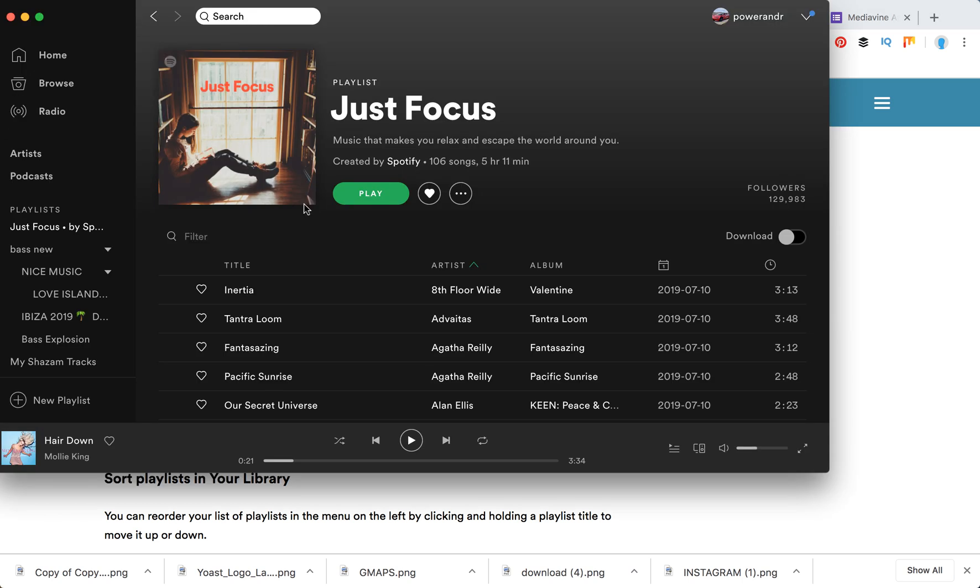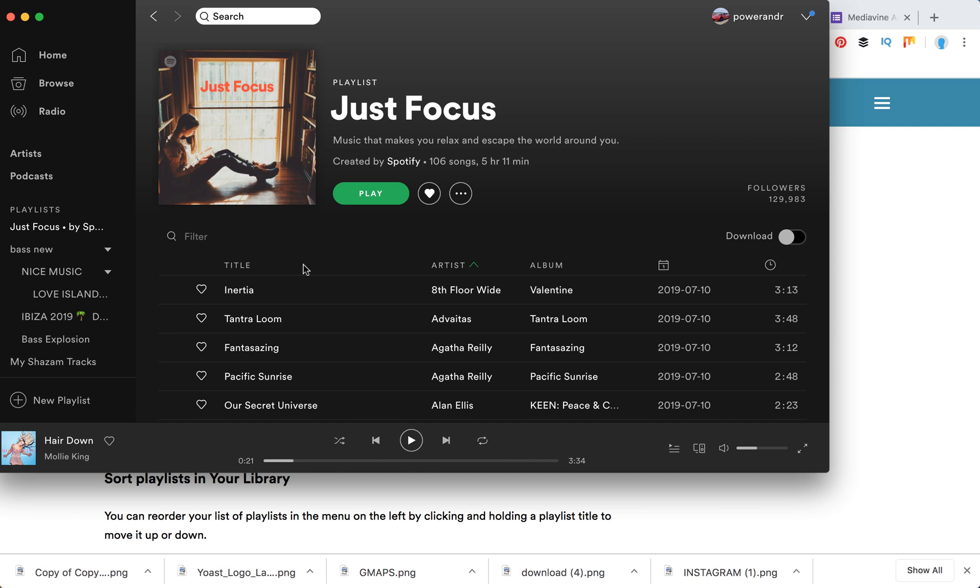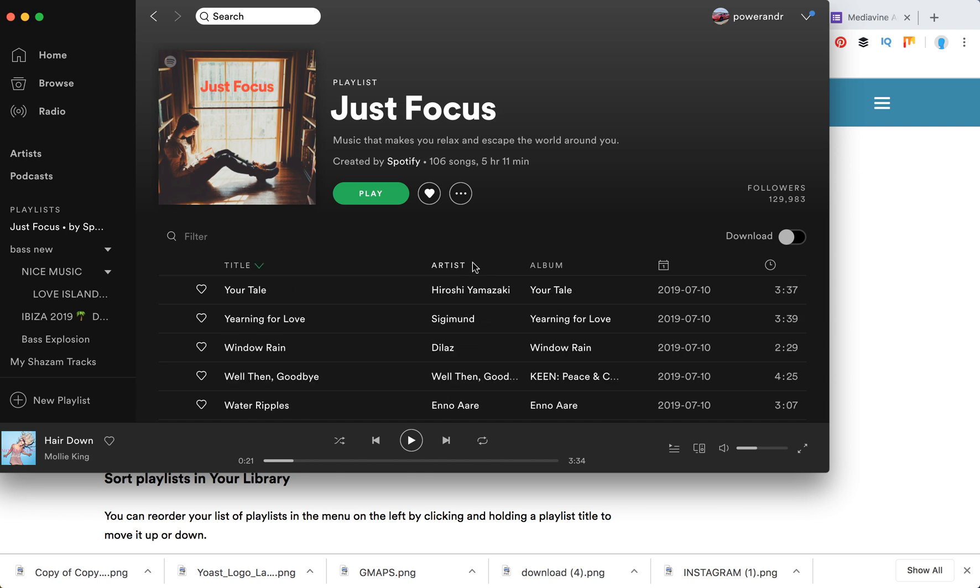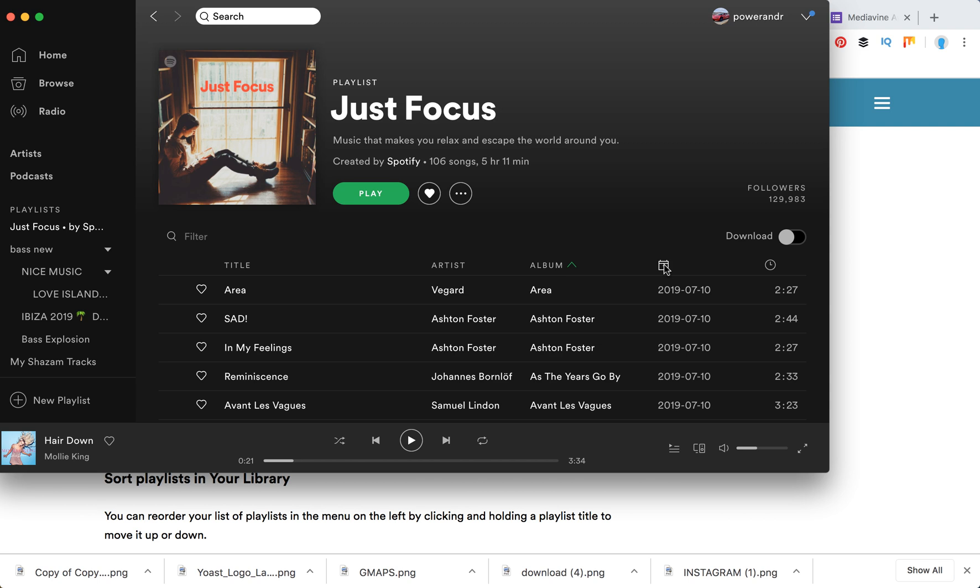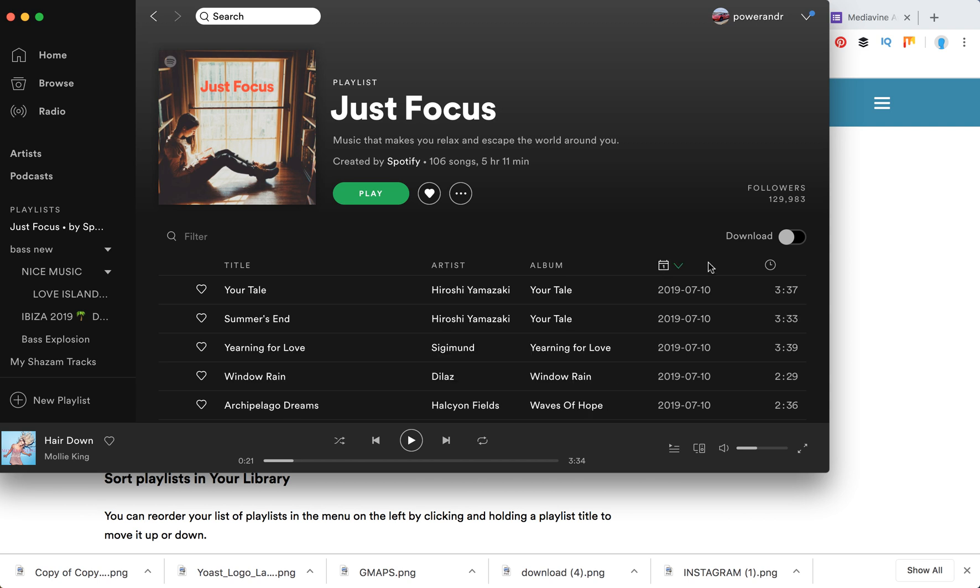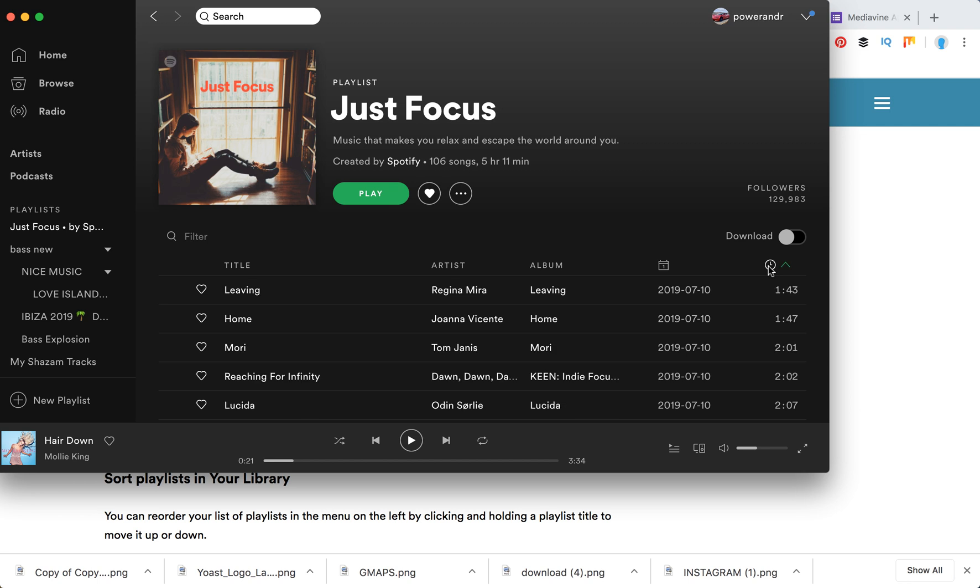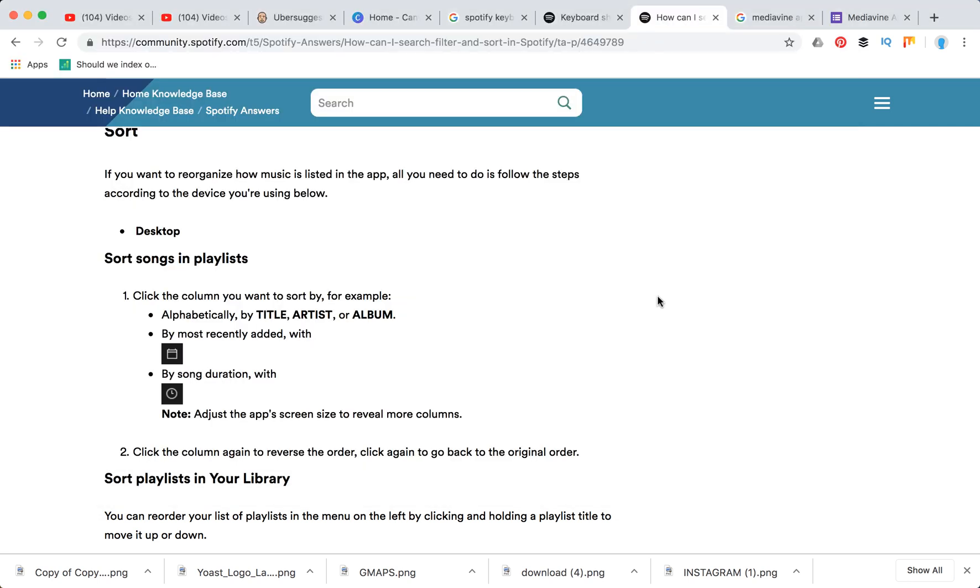For example, here I have a playlist. To sort by title, I can just click here. You can also sort by artist, by album, by date, and by duration as well. That's basically how you sort on a desktop app.